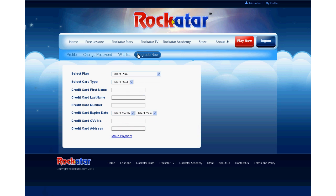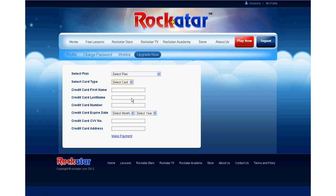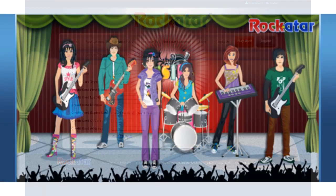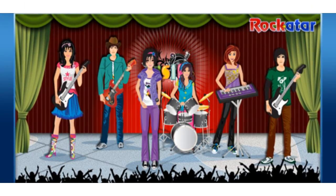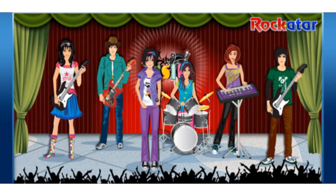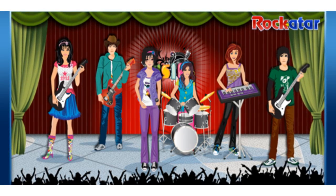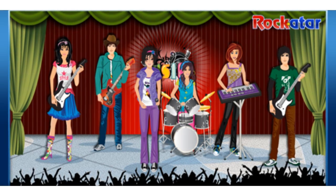Users can browse our online store for easy music instrument shopping. They can select the item and purchase it if they are eligible. This website also offers a virtual practice studio for kids to practice what they learn.